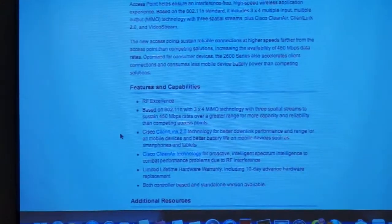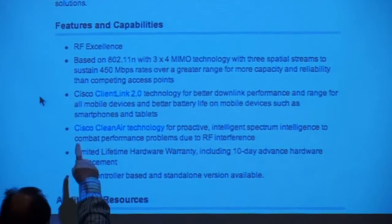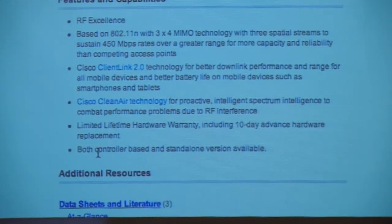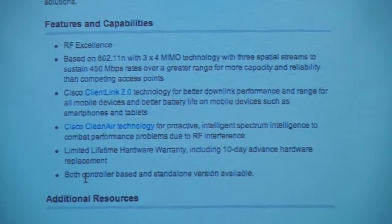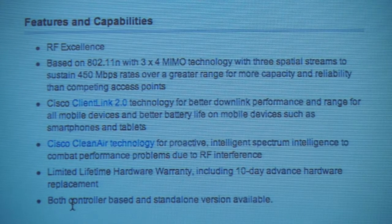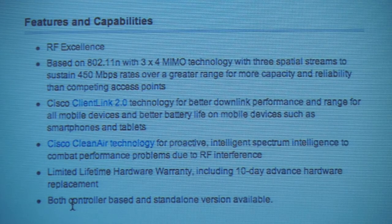The 2600 is an enterprise-class access point with many of the same technologies: Client Link, Clean Air, a three-by-four MIMO design — three transmitters, four receivers — supporting up to 450 megabits of connectivity. You can buy it controller-based or as a standalone solution running IOS and configuring access points individually. Lightweight with a controller is generally best, but for customers who only need two, three, or four access points, a controller isn't necessary and would significantly drive up the price.